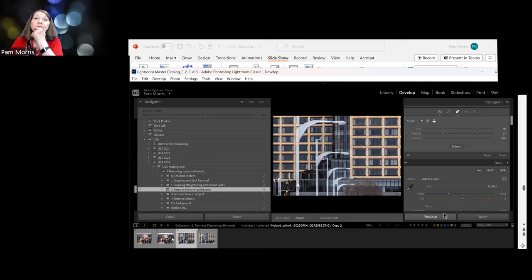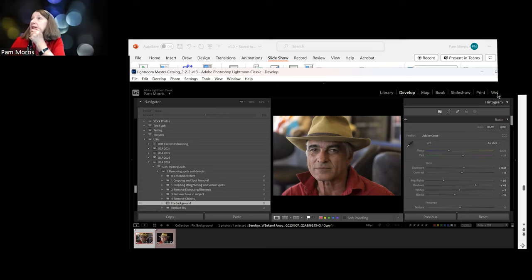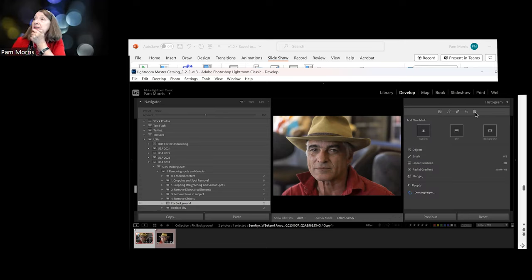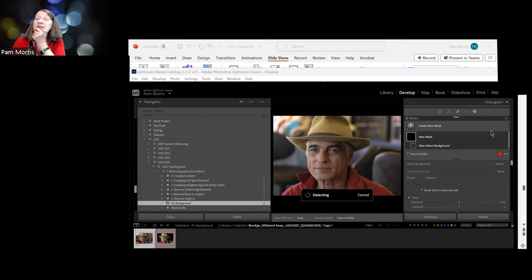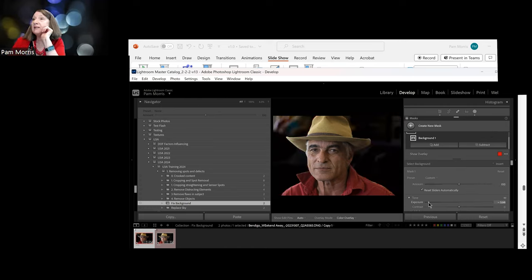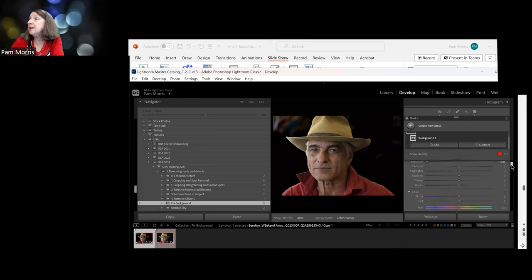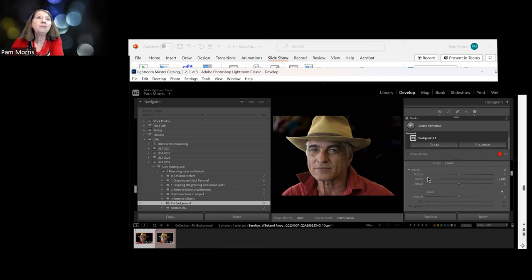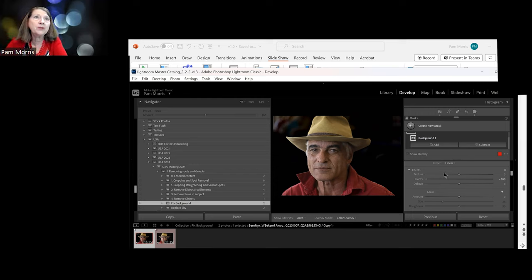Once that's done, for the pub portrait we can use masking to select the background - it's very accurate and amazing how it just selects the total background. I can now make that dark. The other thing you can do is change the clarity to make the background blurry. It's a very quick fix and it turns what was a cluttered portrait into something that actually looks like a portrait.